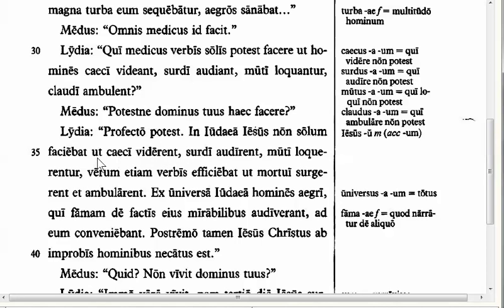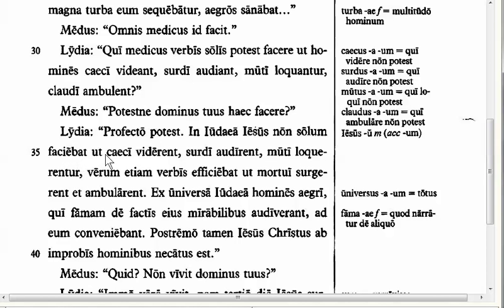What kind of 'ut' clause do we have in line 35? In Judea, Jesus not only was bringing it about that the blind see — this is the same kind of clause we saw in the last chapter, where 'ut' indicates an indirect command. The reason we have imperfect instead of present is what we call in Latin the sequence of tenses. When you have an imperfect or any past tense verb before the 'ut', you need a past tense subjunctive after the 'ut'. So since we have 'faciebat' (imperfect) before the 'ut', we need an imperfect subjunctive — we can't have a present tense subjunctive here because of 'faciebat.'